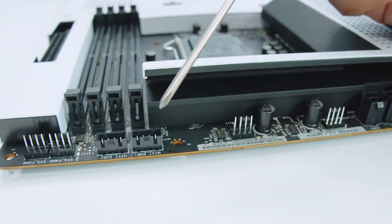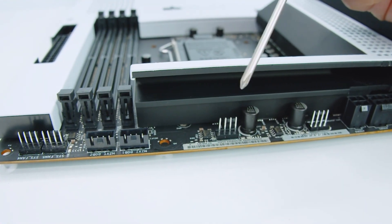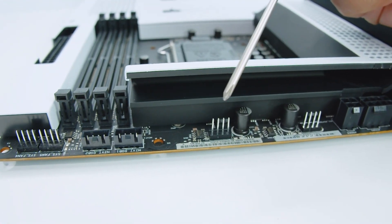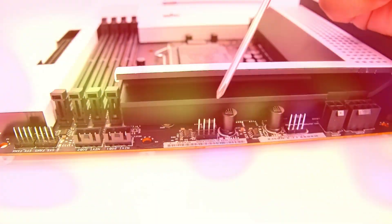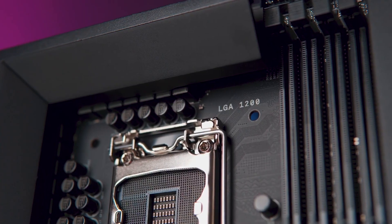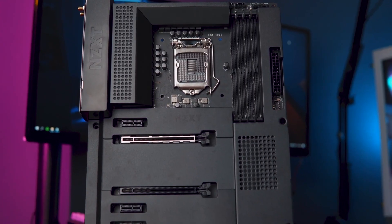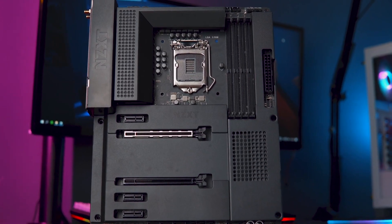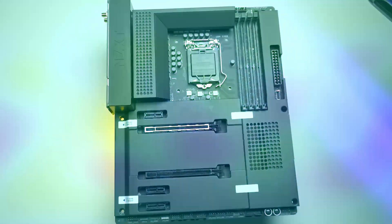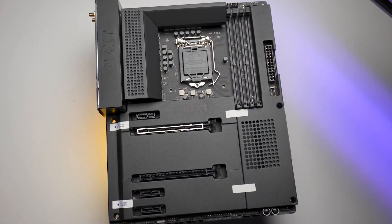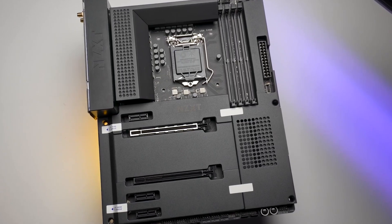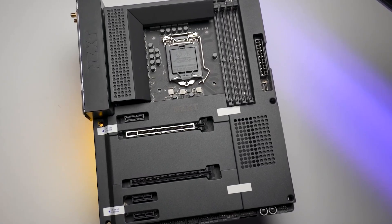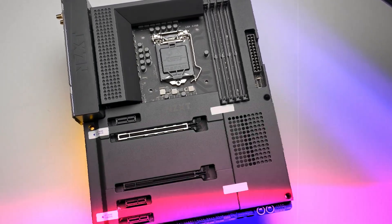It has 4 RGB lighting channels and 7 fan channels you can control with the CAM software. The metal cover is available in white or black and blends in with any NZXT H series case.